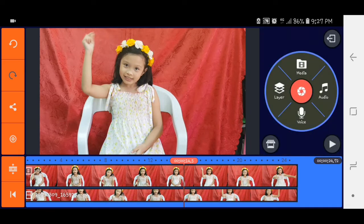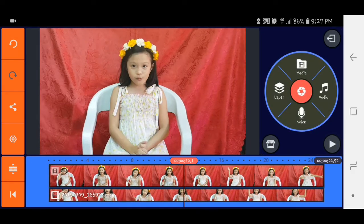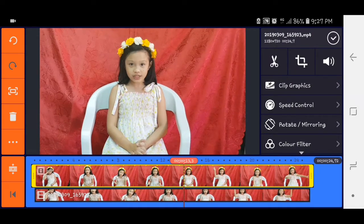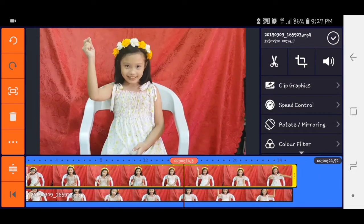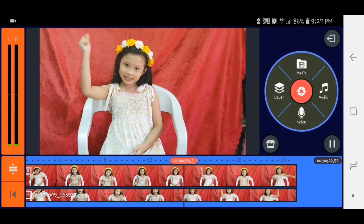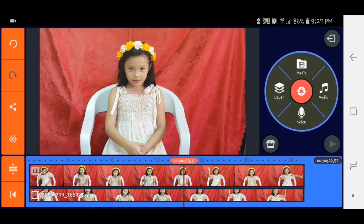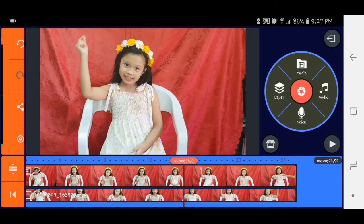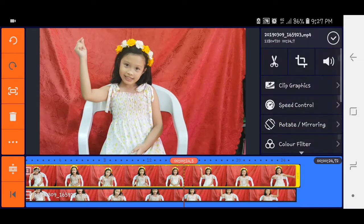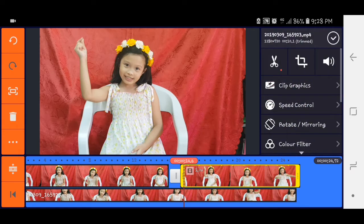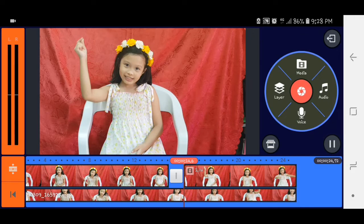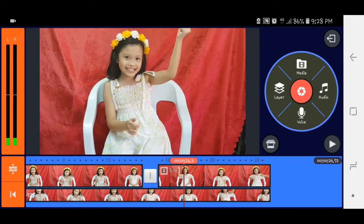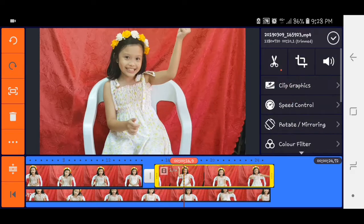So okay na siya then we will click the video. Check natin kung kailan siya nag snap. Then we will click the video, tapos yun sa stream and split, yun yung parang gunting. Yun yung i-click nyo guys. Tapos pag na-open yun, yung gunting split at play head.